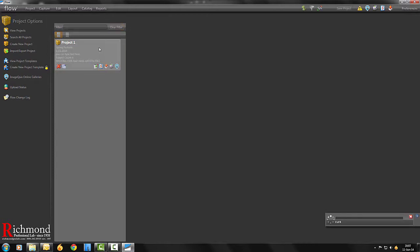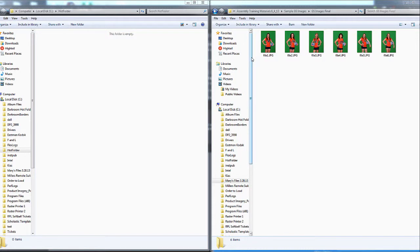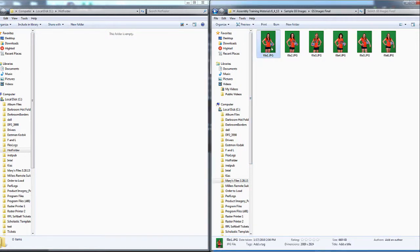First, open your project. On the left side, there is a column titled Hot Folder. Next, open Windows Explorer and navigate to your C drive where you will see a folder called Hot Folder.